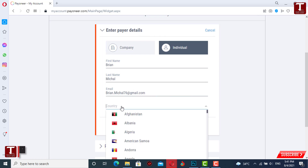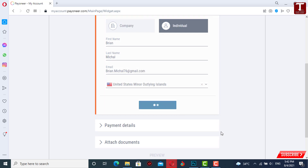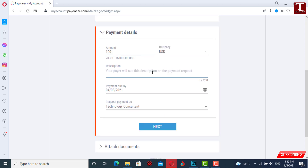Then you have to select the country of the person whom you are requesting the payment from, and then click 'Next'. On the next page, you have to provide the amount you are going to request — we'll write down 100 here — and you also have to select the currency. In the description, write down whatever the agreement is between you and the person.